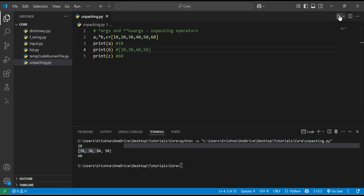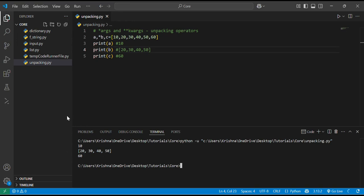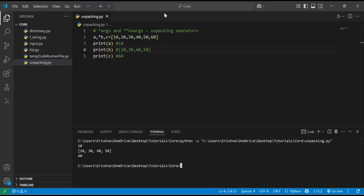The expected output confirms we were right. So basically, star unpacks iterables and double star unpacks dictionaries. We use double star to unpack dictionaries and single star to unpack iterables like lists and tuples. They are used in function calls, definitions, assignments, and merging. Star args and double star kwargs let functions accept flexible arguments. That's all about the unpacking operators in Python. In the next tutorial, we will look at tuple unpacking and destructuring. Thank you for listening patiently — thank you.